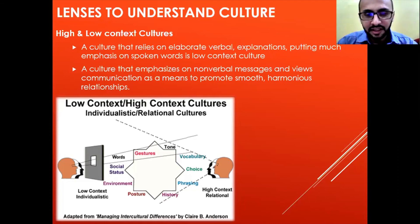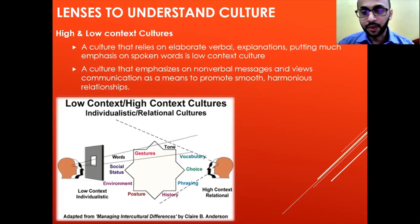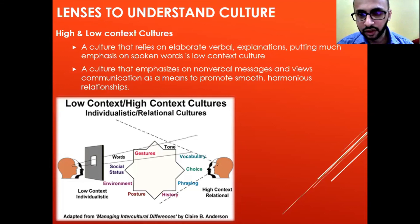This is what high context and low context cultures are. You can easily identify this difference by watching movies or TV programs — you will clearly see the contrast between high and low context cultures.